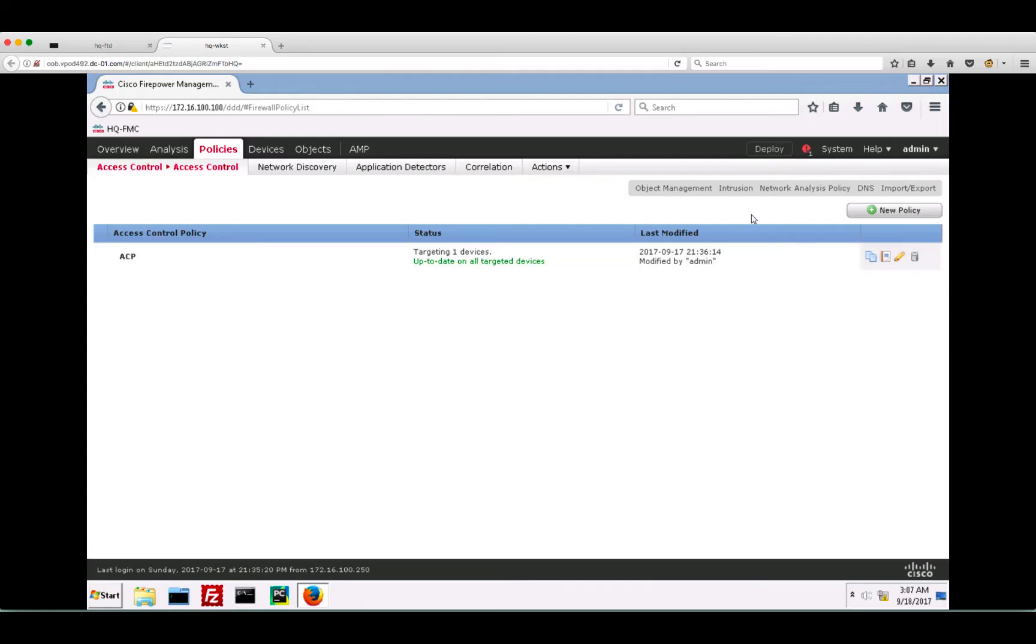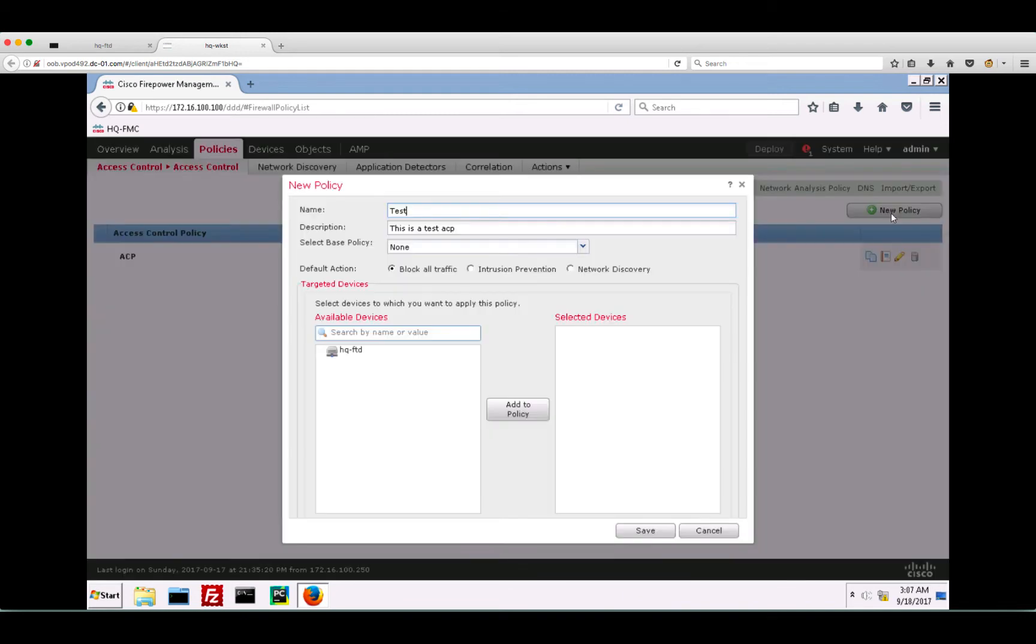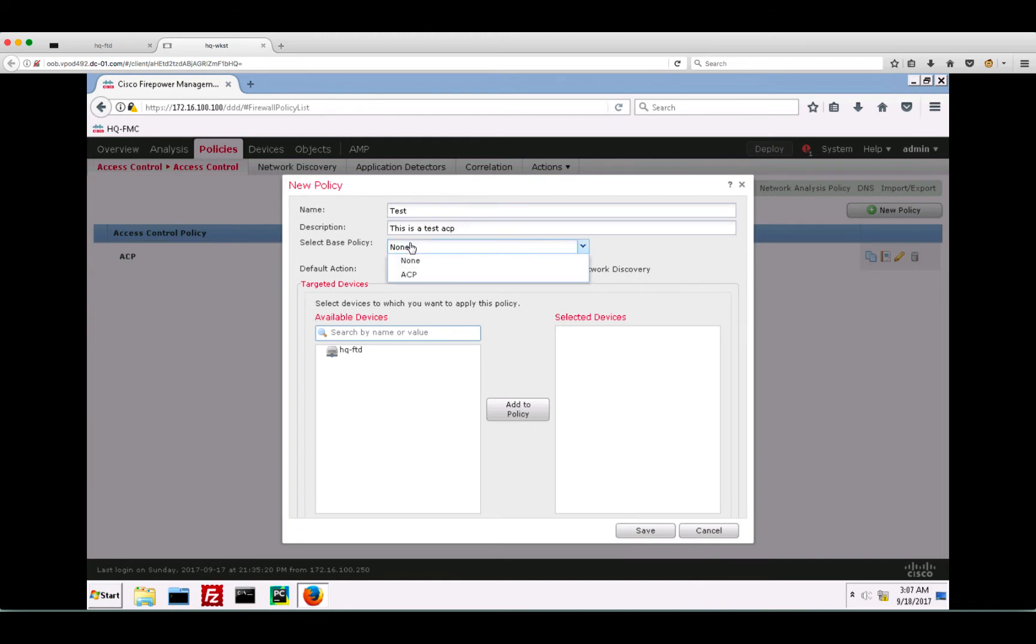Let's create a new access policy on the FMC to allow internet access. Here we can enter the name of the policy and an optional description. Now each device registered to your FMC can have only one access control policy applied to it.